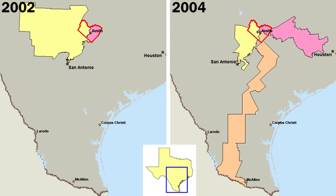The United States has 89,500 local governments, including 3,033 counties, 19,492 municipalities, 16,500 townships, 13,000 school districts, and 37,000 other special districts that deal with issues like fire protection. Local governments directly serve the needs of the people, providing everything from police and fire protection to sanitary codes, health regulations, education, public transportation, and housing. Typically local elections are non-partisan — local activists suspend their party affiliations when campaigning and governing.